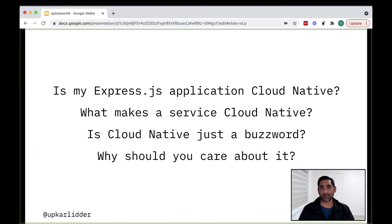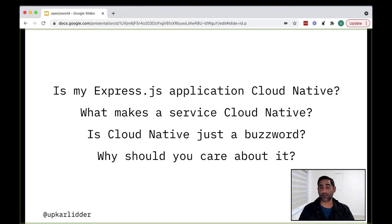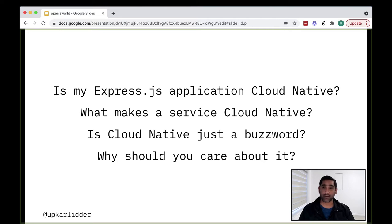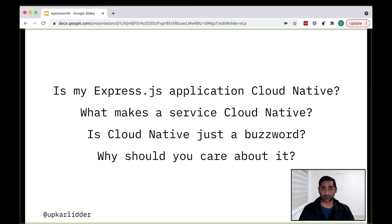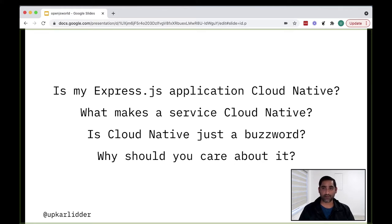Before we dive into what Cloud Native is and what it means to you as a Node developer, you may have some questions. You may be asking what makes a Cloud Native application Cloud Native. If you're using microservices, you may already be doing some parts of Cloud Native. Is Cloud Native just a buzzword and why should you care about it? We'll hopefully be able to answer some of these questions by the end of this talk.